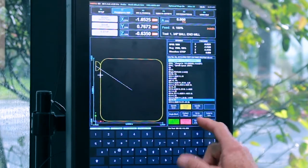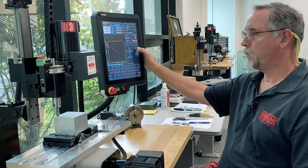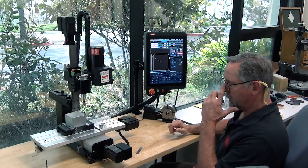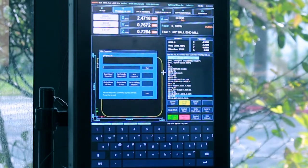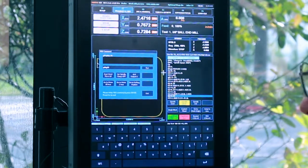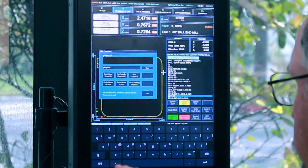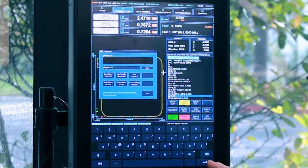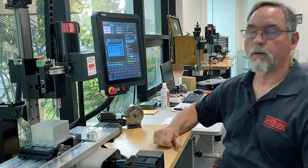Turn my spindle off, hit rewind to rewind the program, and jog up out of the way. Now if I'm going to cut my part I can go to MDI and tell it absolute position G90, G00 — I raised it up 750 so it thinks zero is 750 above the part. I'm going to go Z minus 0.75 — now it's down to the level where I actually touched off on my part.